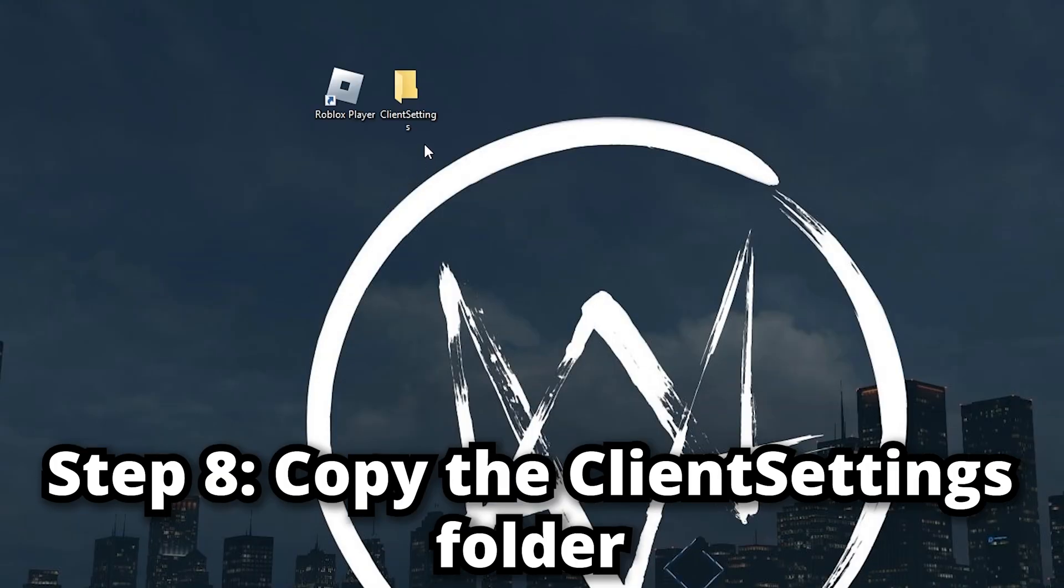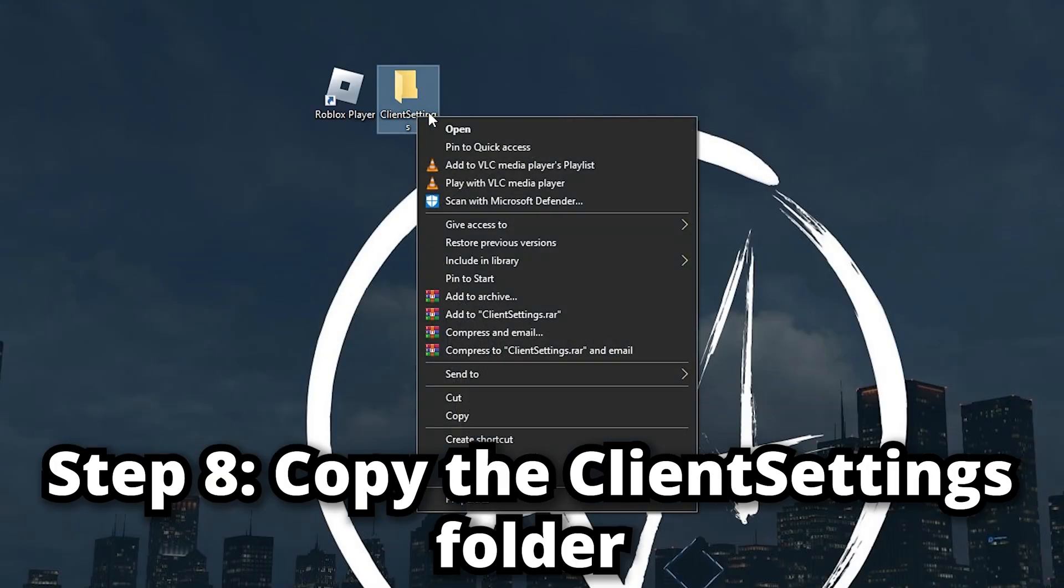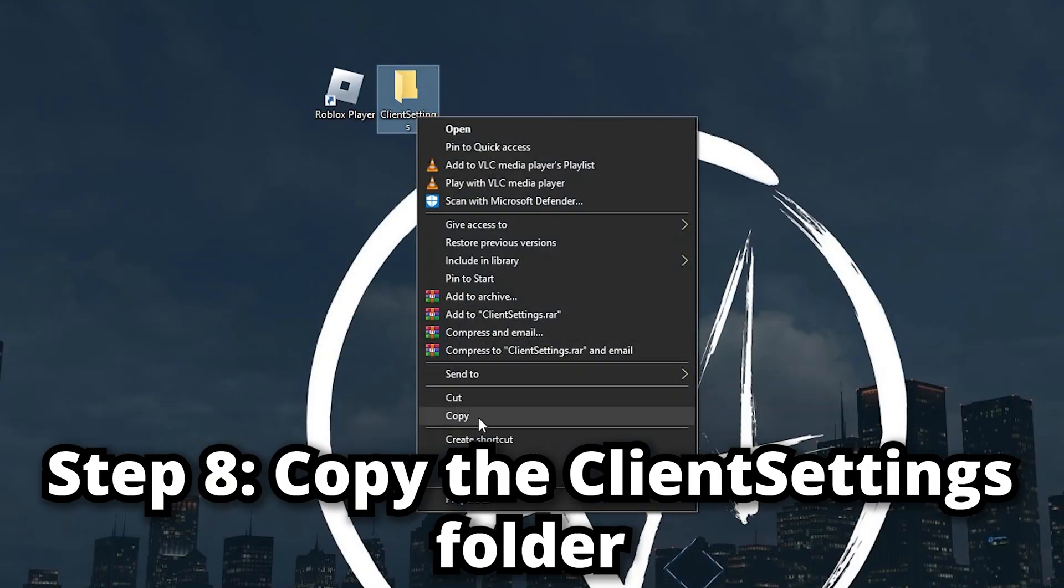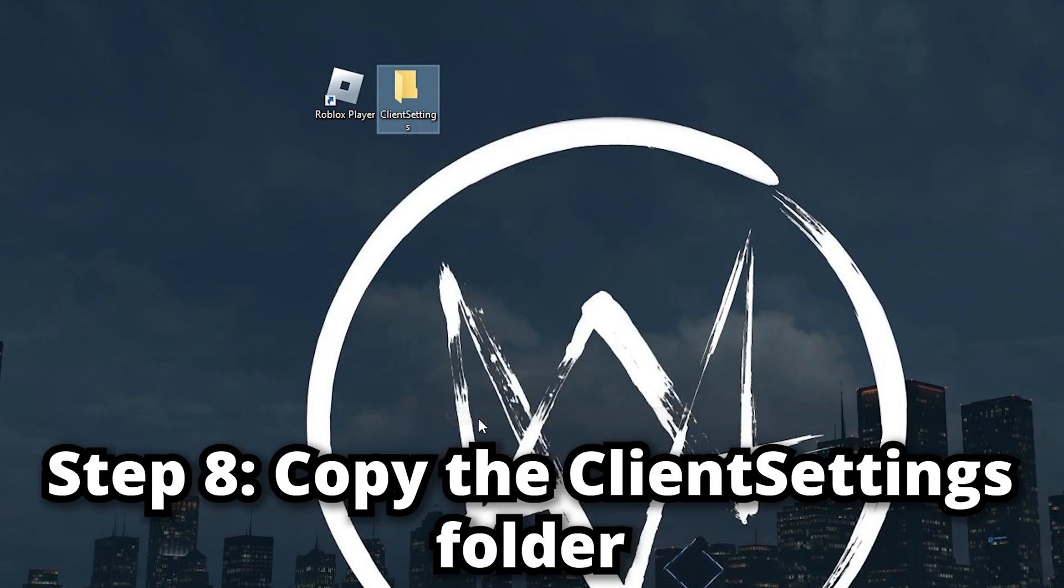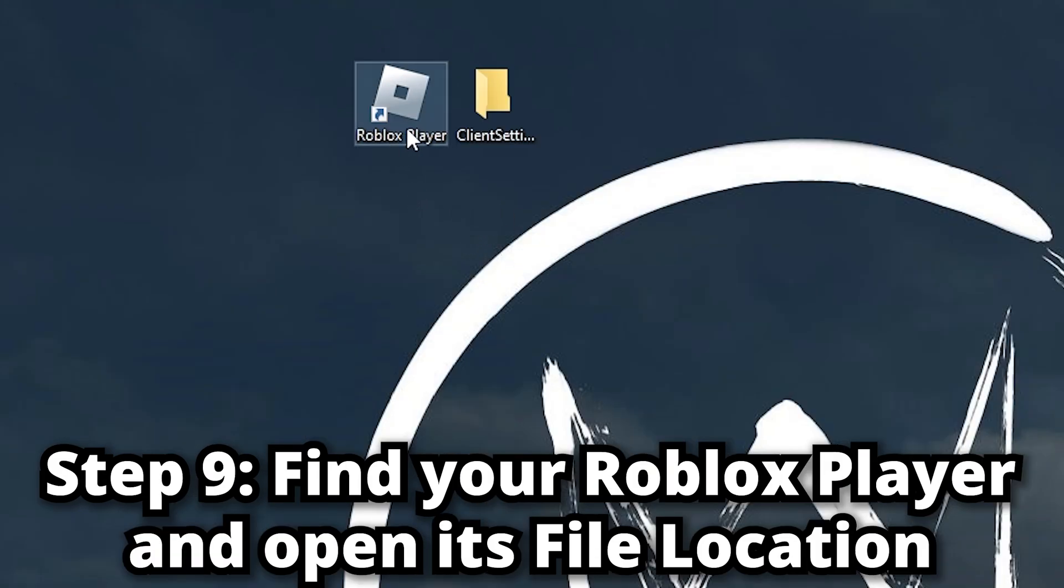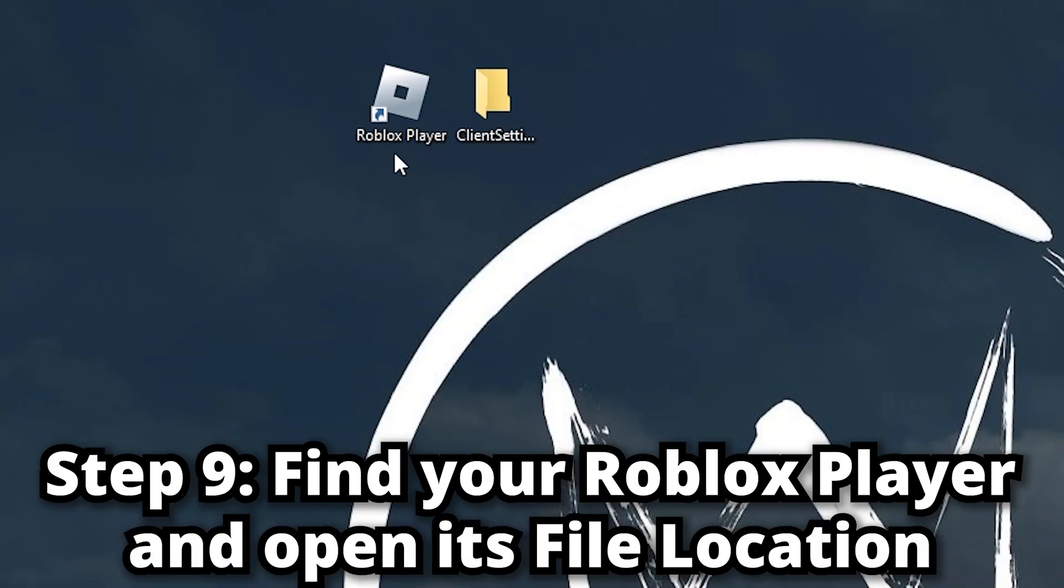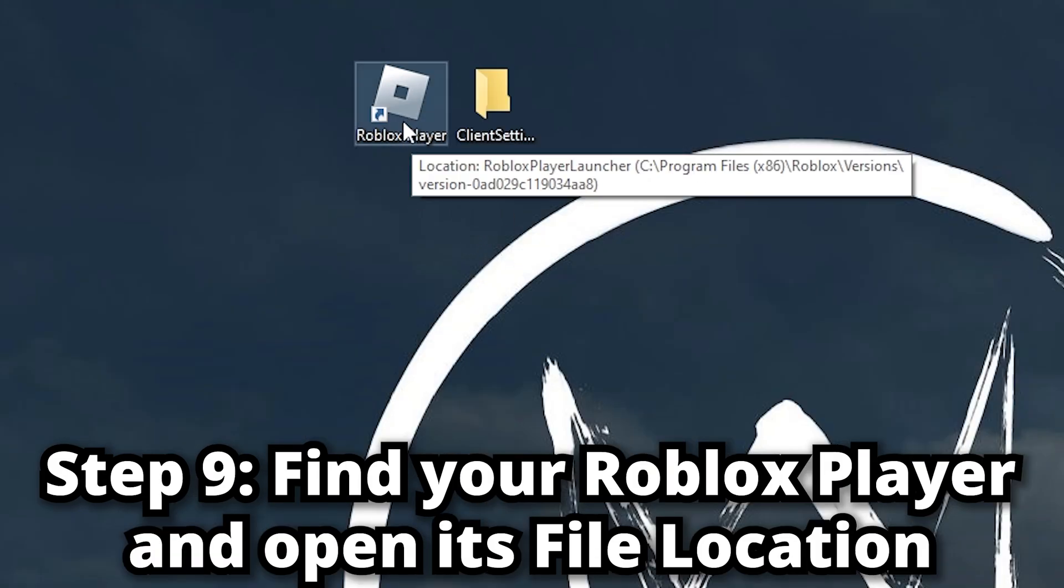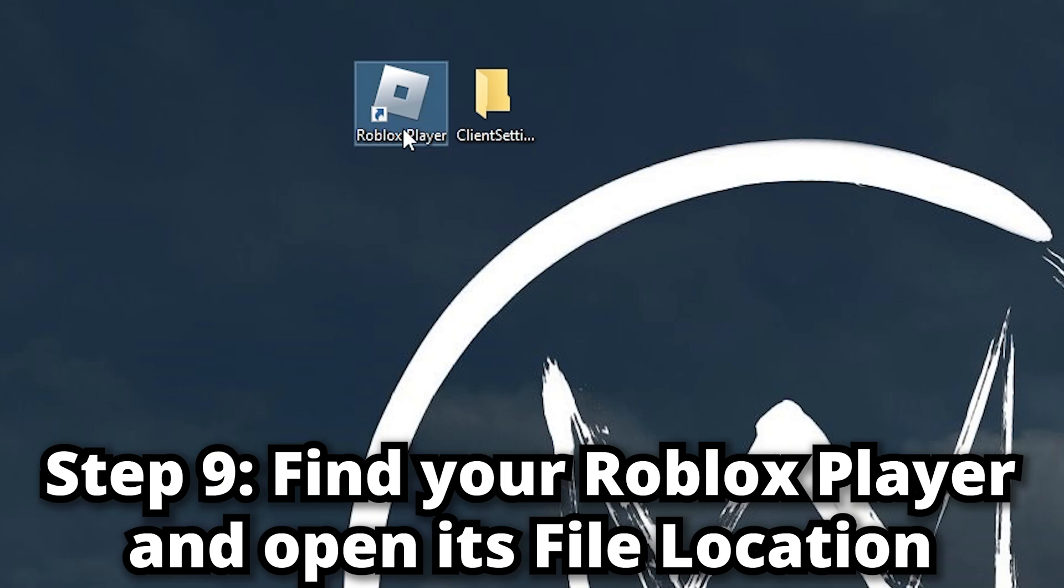Copy this entire folder. Now I want you to find your Roblox Player - mine is right here. Right-click that and click Open File Location.